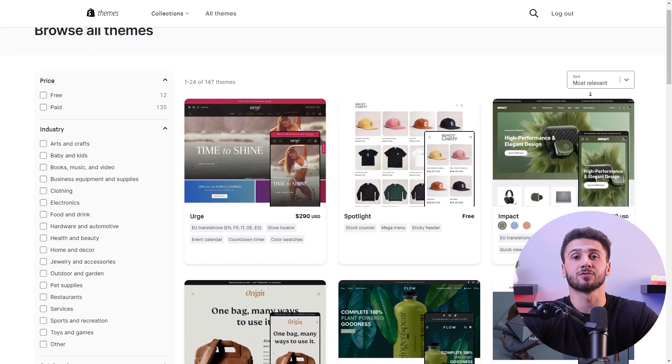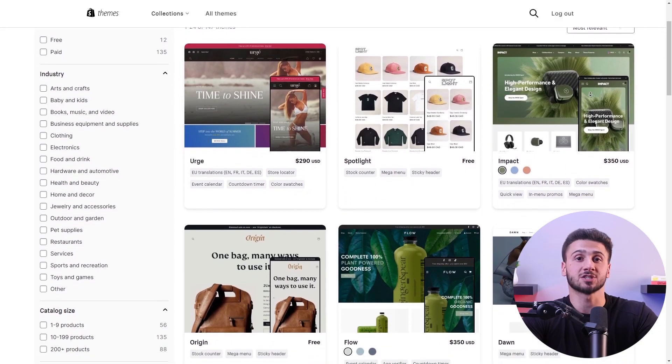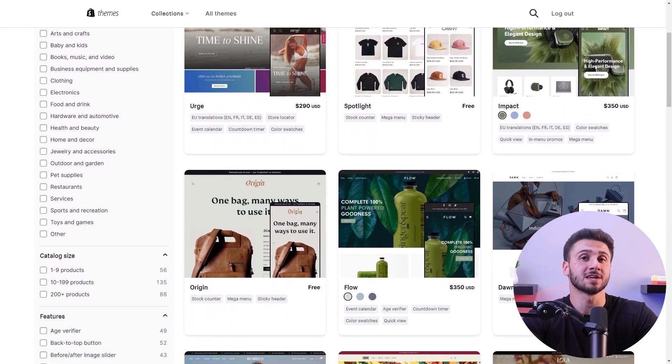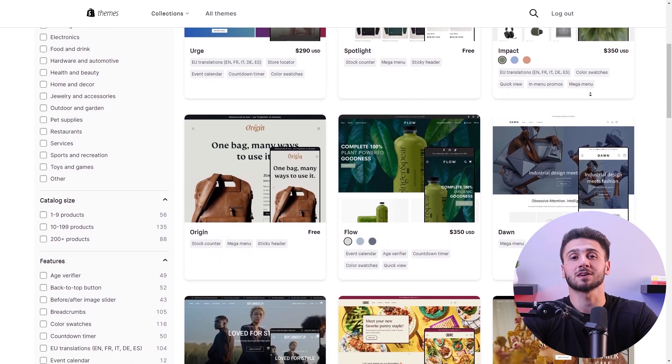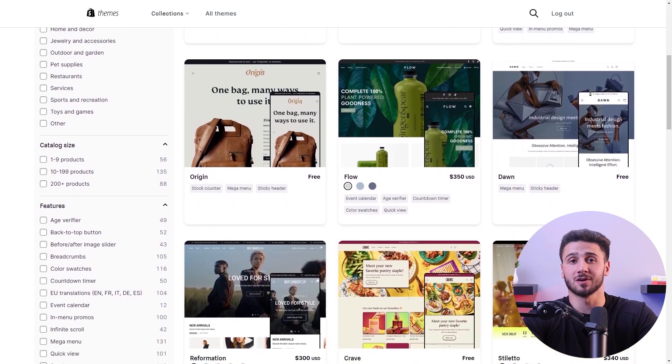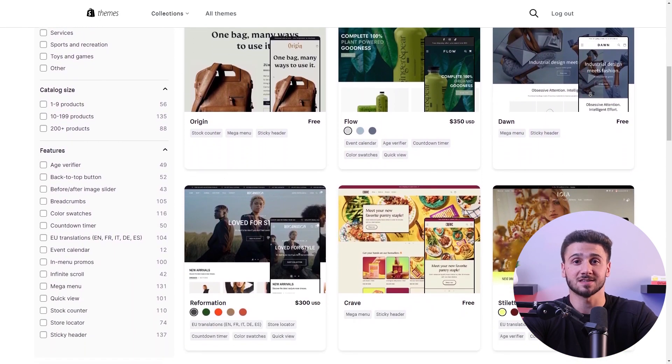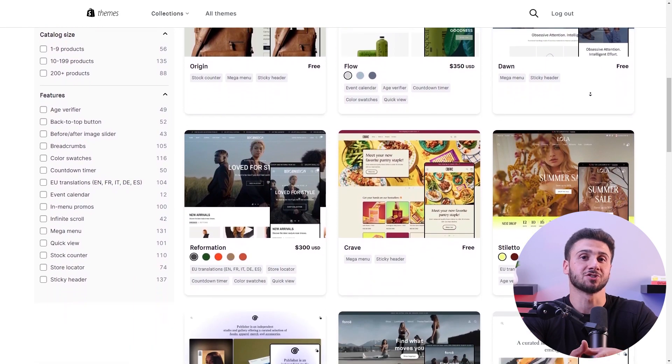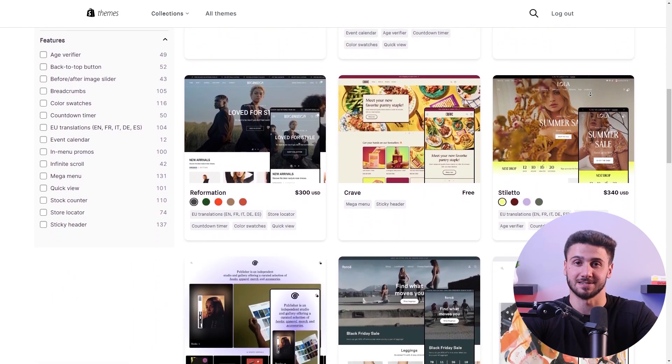A visually appealing and user-friendly website is also key for attracting and retaining customers. You can use the variety of themes that Shopify offers and pick the one that complements your brand and customize it to reflect your unique identity.